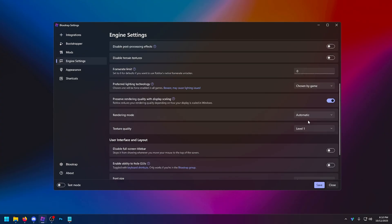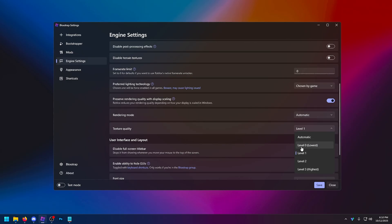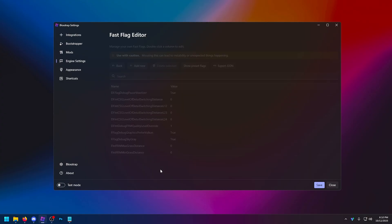And then rendering mode and texture quality. Rendering mode, you want to have on automatic. This is the best bet. And the fast flags will kind of cover for this. And texture quality. Have this set to level zero, the lowest. This is going to give you the best performance, but it may look a little garbage. So maybe you can budge up to level one.